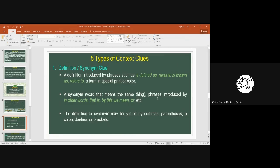The phrases or words typically used to introduce a synonym are 'in other words,' 'that is,' 'by this we mean,' or the word 'or.' When you come across these phrases, you know the writer is giving you a synonym clue — words with similar meaning. Definition or synonym clues may also be set off by commas, parentheses, a colon, dashes, or brackets.